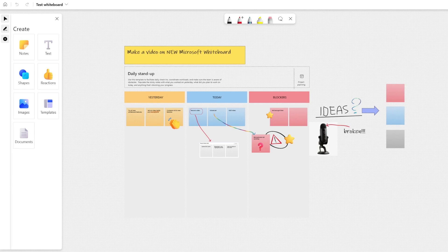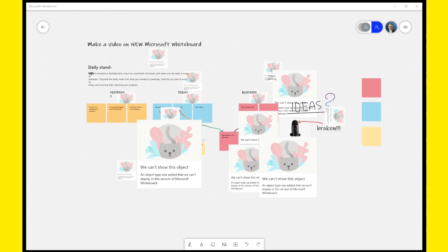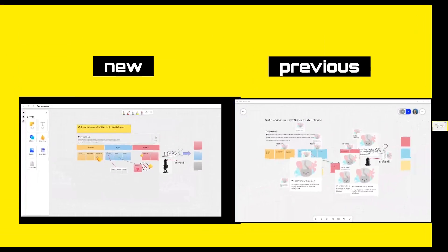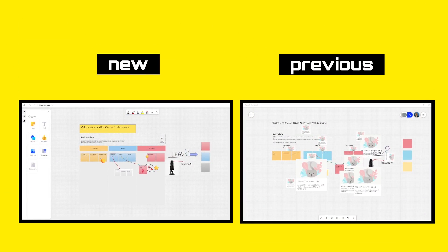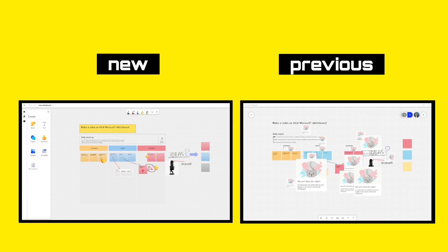I'm opening the whiteboard that I created for my previous video. I'll open it in the new Microsoft Whiteboard environment, but I will also use the previous version of the app. The first thing you see is that the two apps have some incompatibilities. The new features introduced with the new whiteboard do not display correctly in the former version of the app. Now that's understandable.